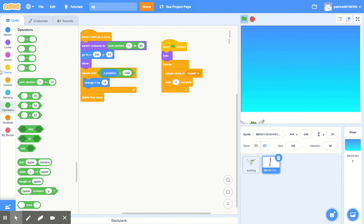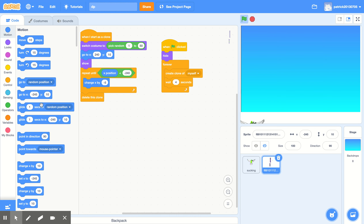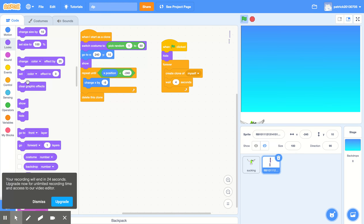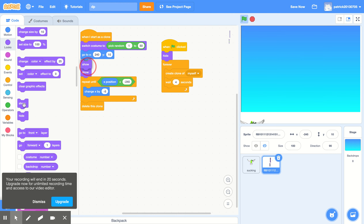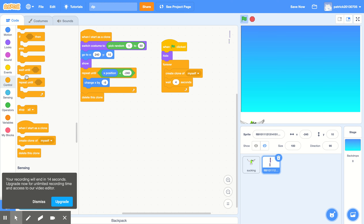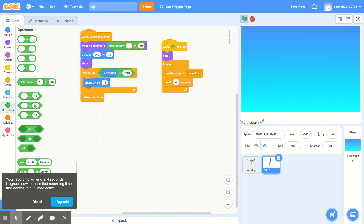Go to Motion and go to X Y — this should be 240 (not minus) and 10. Go to Looks and add a 'show' block and place it over here. Then go to Control and add a 'repeat until' block. Go to Operators and set it to back 200 minus 240.